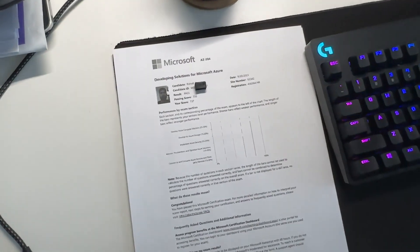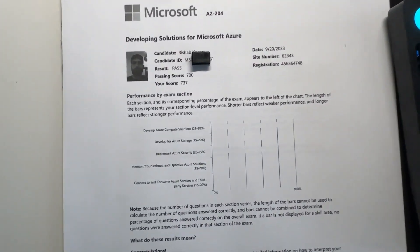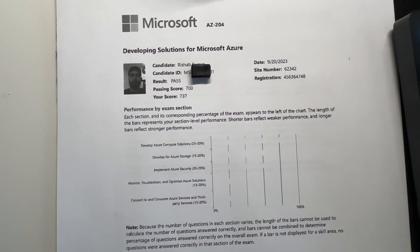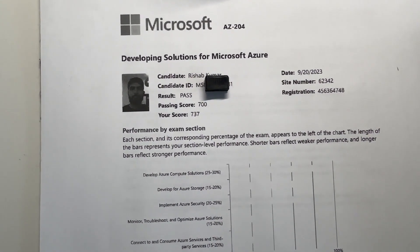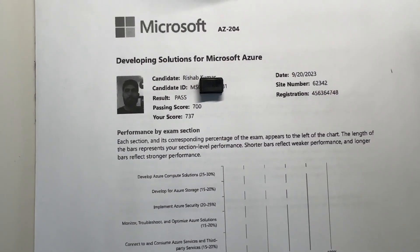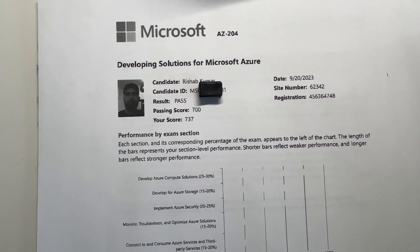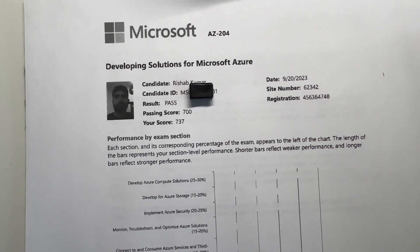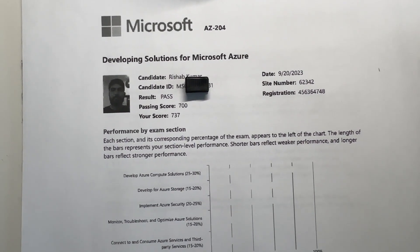The official test result isn't out yet, but the printed one was available as soon as I finished. I barely passed with a score of 737 - the required passing score was 700.